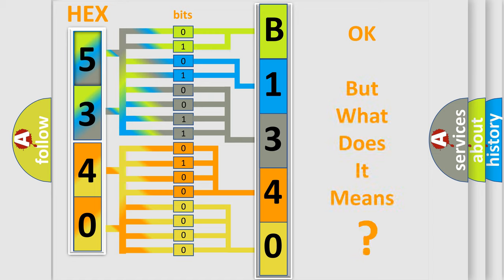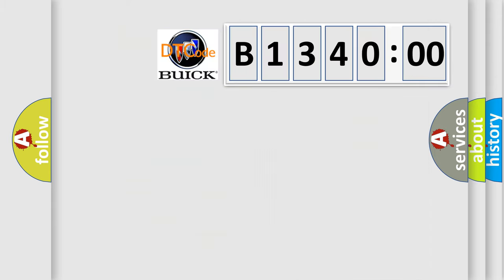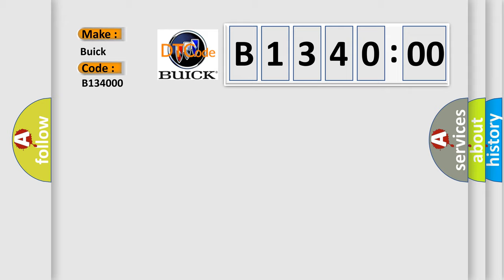The number itself does not make sense to us if we cannot assign information about what it actually expresses. So, what does the diagnostic trouble code B134000 interpret specifically for Buick car manufacturers?